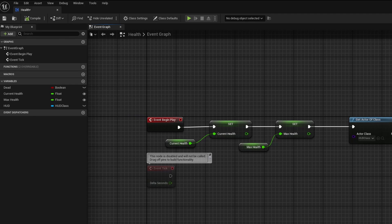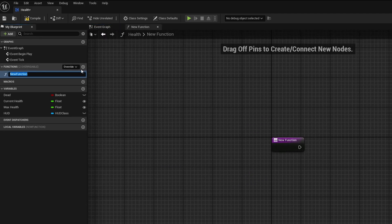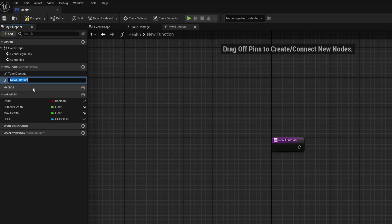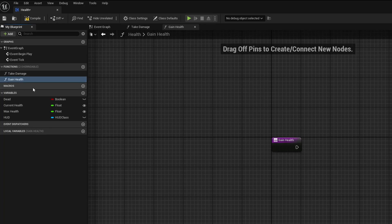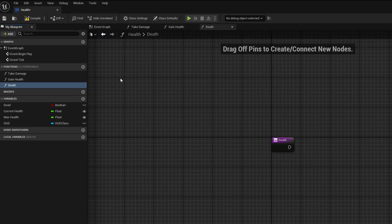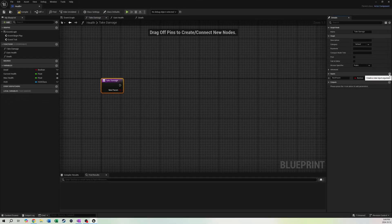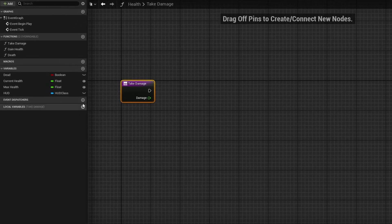Now we're going to make three functions inside this health component. Add a new function called Take Damage — because it's not necessarily the player taking damage, it's whatever is implementing this component. Add another called Gain Health, and one more called Death.